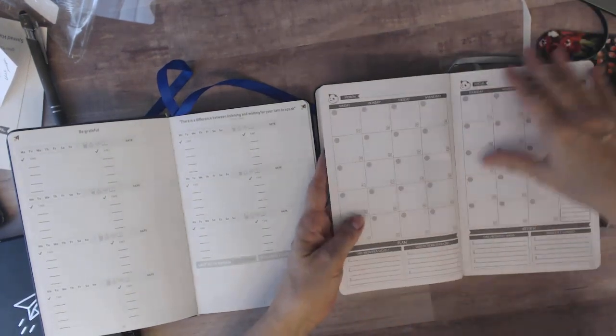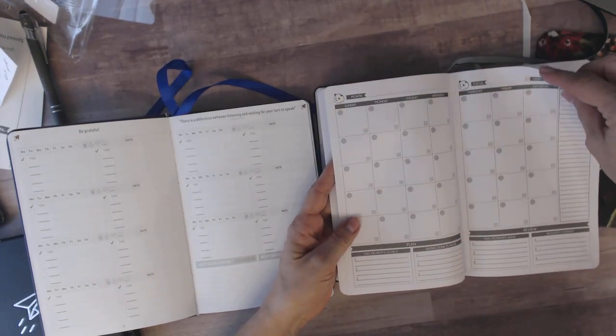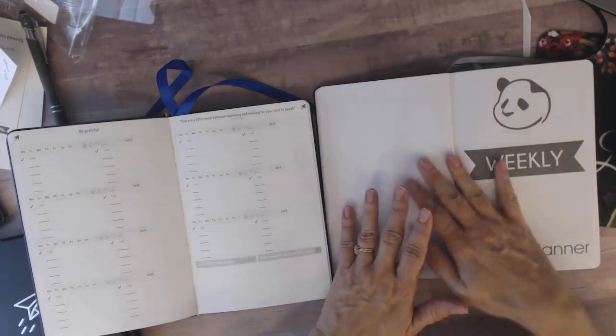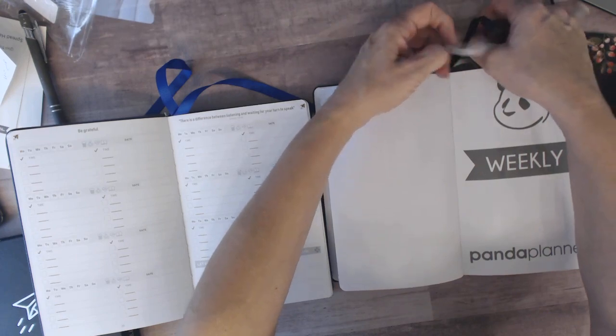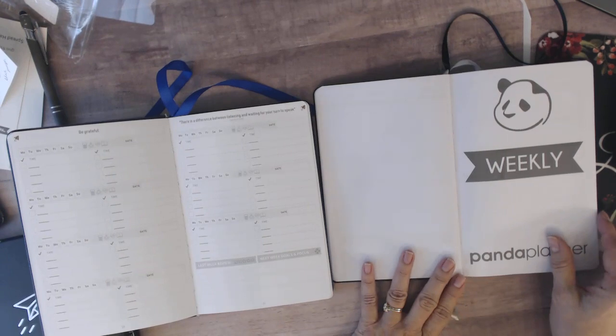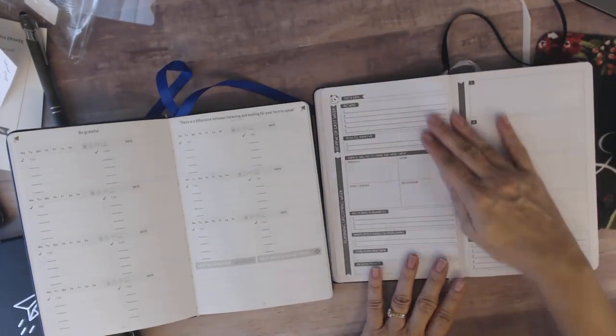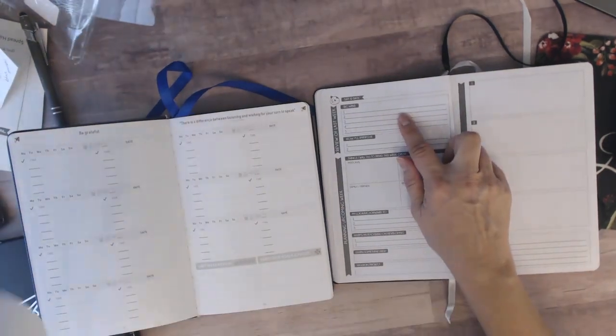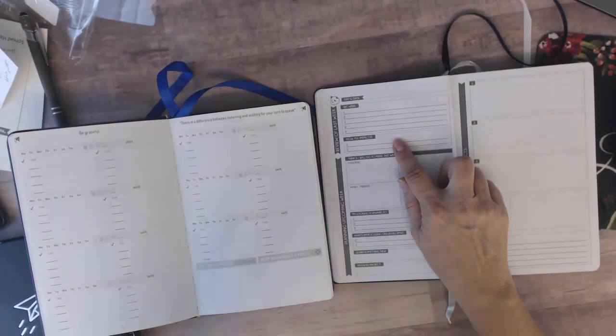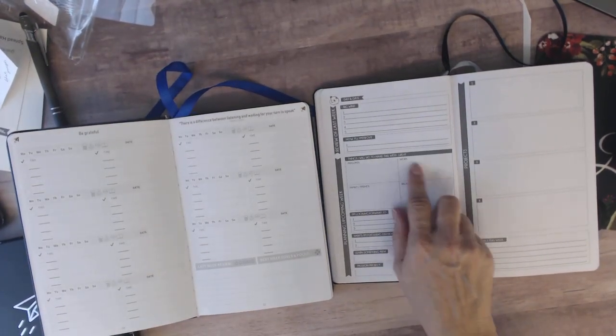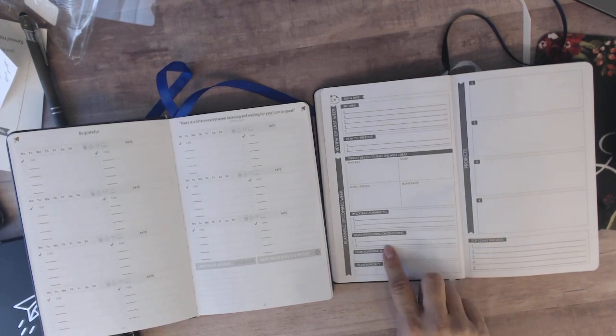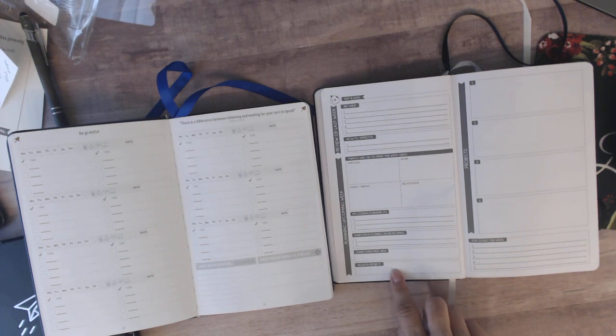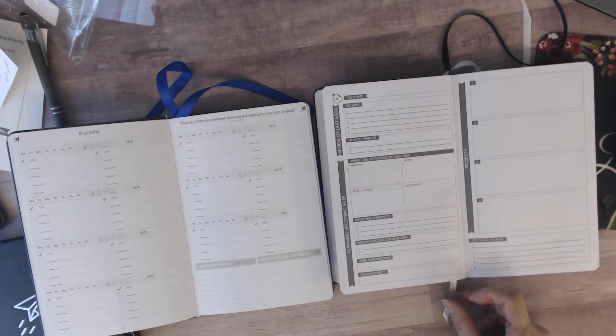Now this goes and it has six months. This is a quarterly planner but there are six months but only 13 weeks. So you've got your month. So this is why you've got the three ribbons. So what you would need to do is mark whatever month you're on. You put the ribbon there. Then you have your weekly and this is what your weekly looks like. So your day and time, your big wins for last week, how you're going to improve this coming week, things you will do to make this week great, personal work, family, friends, relationships, I'm looking forward to, habits I'm focusing on developing, learn something new, passion project, and then it's got four projects here, and top goals for the week.